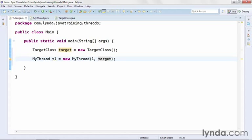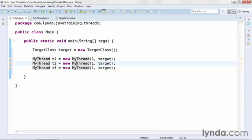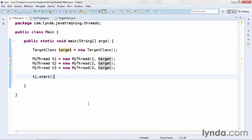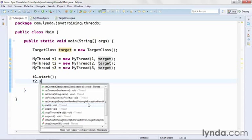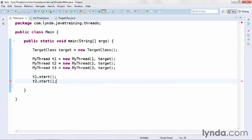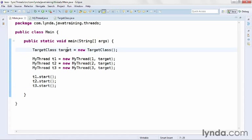I'll duplicate that line a couple of times, then change the variable names to make them distinct and also change the thread IDs that I'm passing in. So now I have three instances of the custom thread and I'm ready to launch all of them. I'll call t1.start, t2.start, and t3.start. And that's all the code.